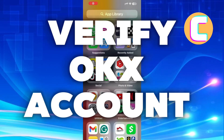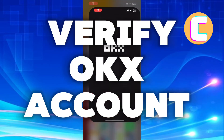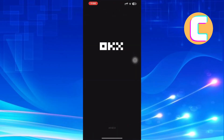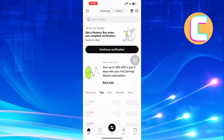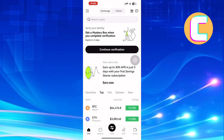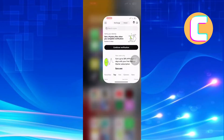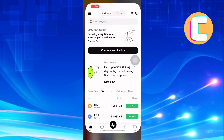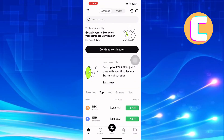How to verify your OKX account. In this video, I will show you how to verify your OKX account. First, open or launch your OKX wallet, just like I have done here. Wait for the security check to finish the process and you will be logged in immediately.